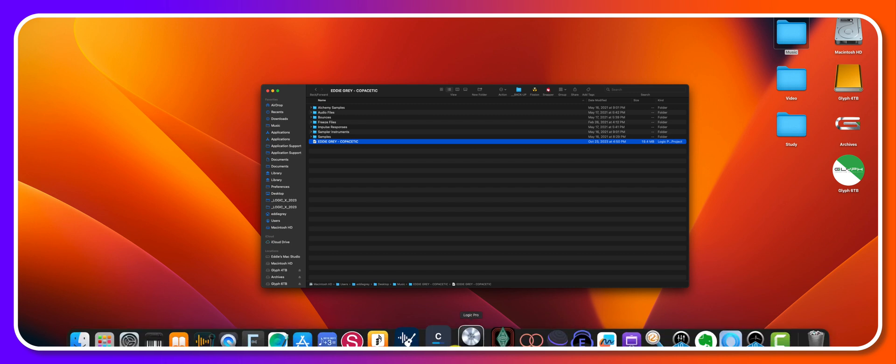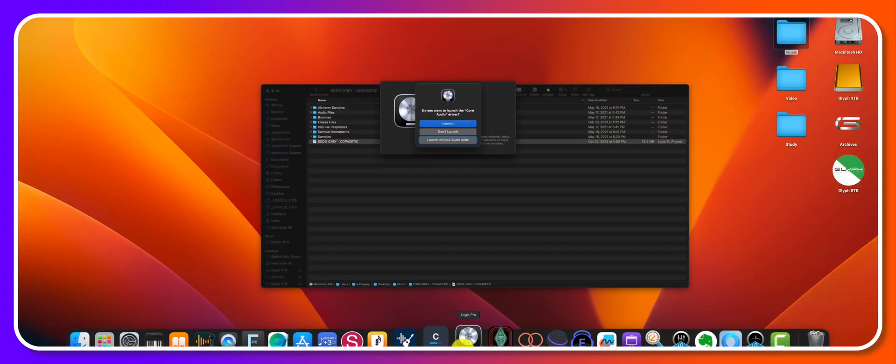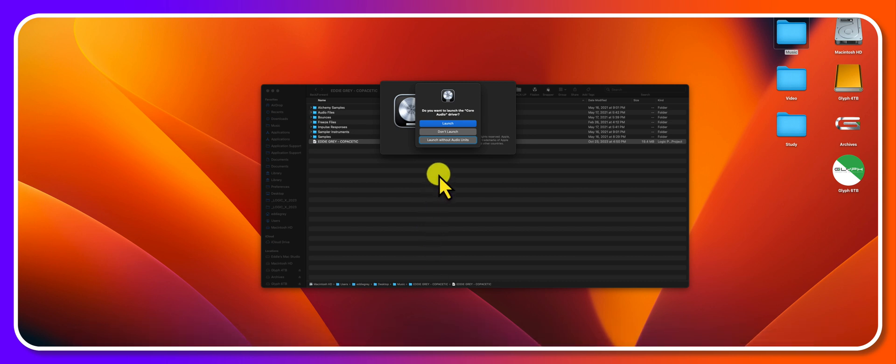...is to hold control after you open up Logic. So I'll do that now. I'll click on the icon and then hold control immediately after. You will be met with this prompt: do you want to launch the core audio driver? This is so crucial guys, so please take note of this. If your session isn't opening up, it's most likely because there's a corrupt plugin. And so sometimes you don't want Logic Pro to read all of the various plugins. So you can choose to launch with audio core driver, that's the default behavior.